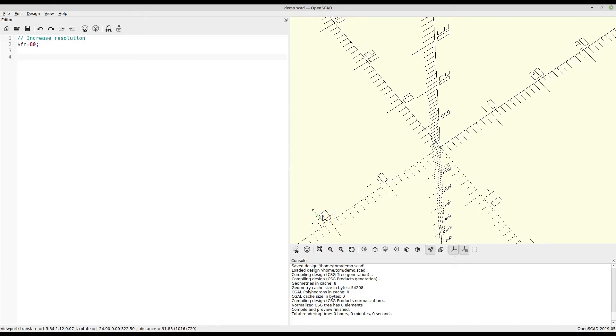Let's start with the absolute simplest shape you can make in OpenSCAD, a cube. Dimensions are given as X, Y, and Z, so let's say 15 by 15 by 5 high.